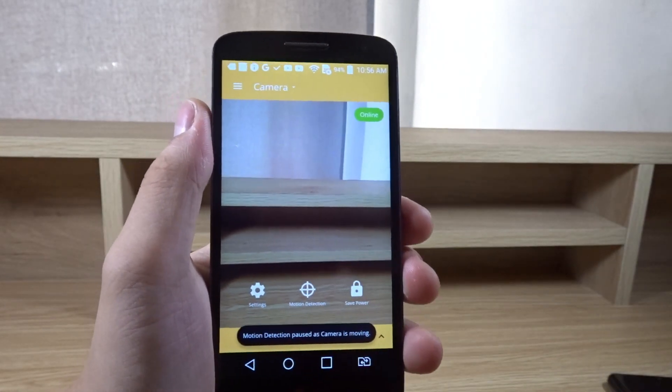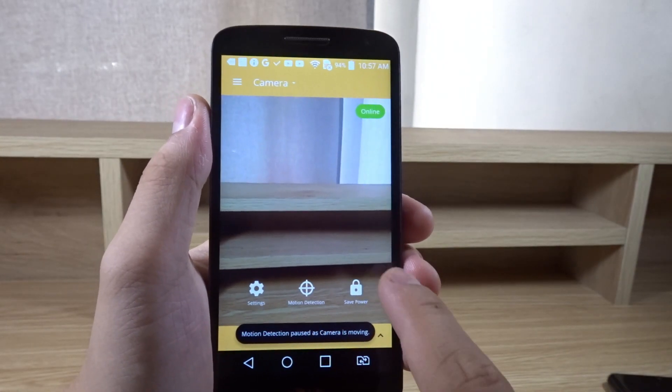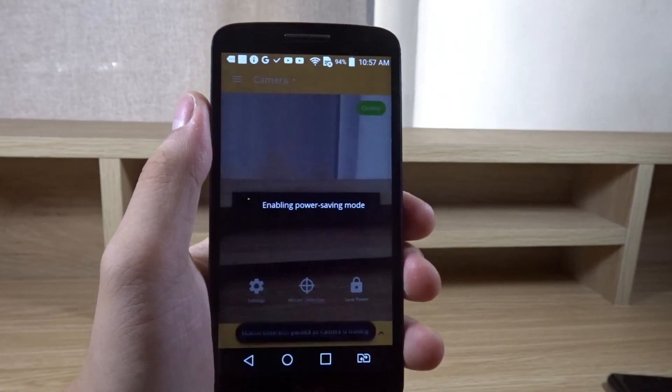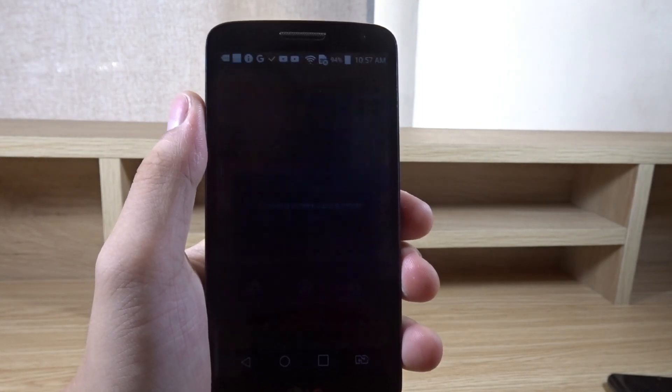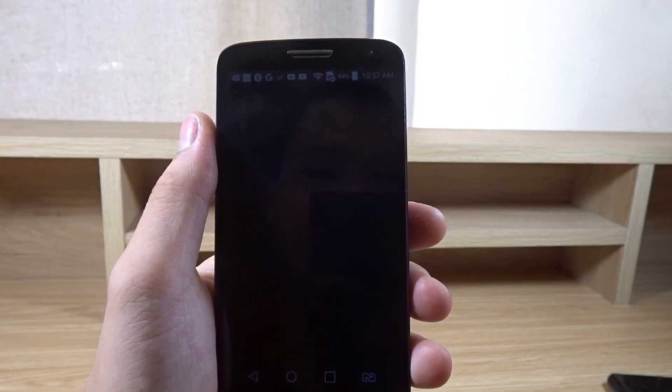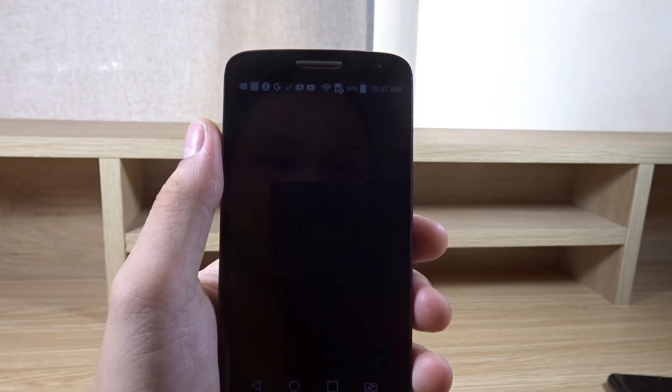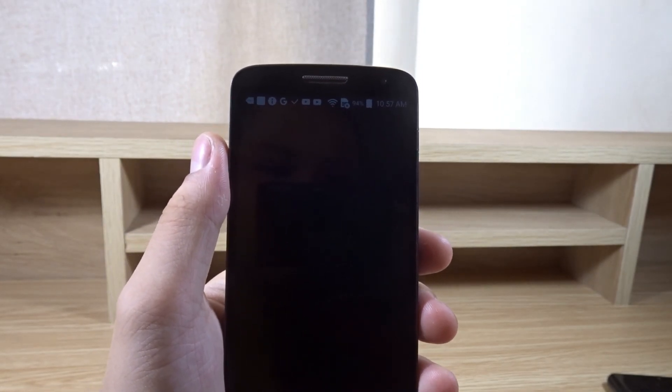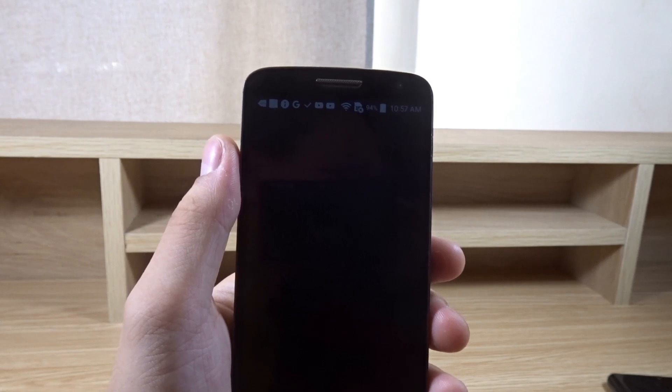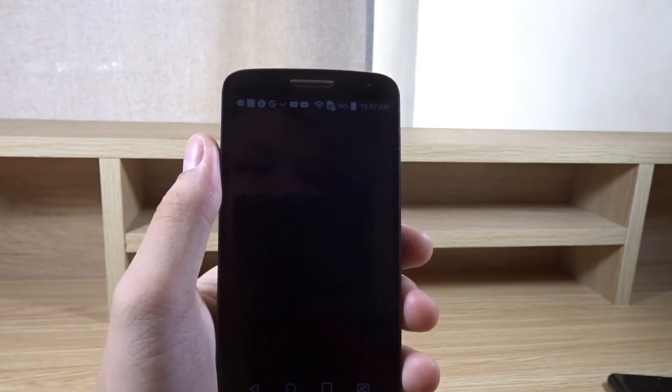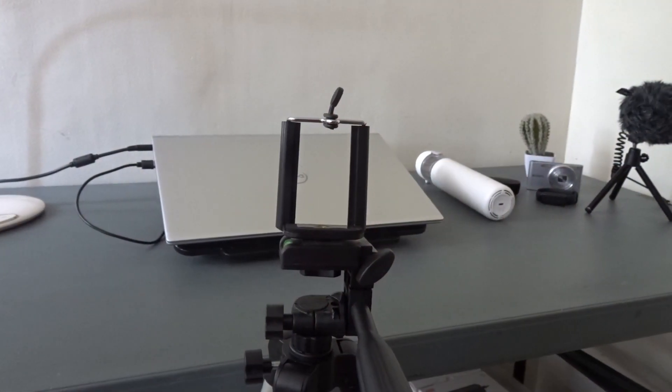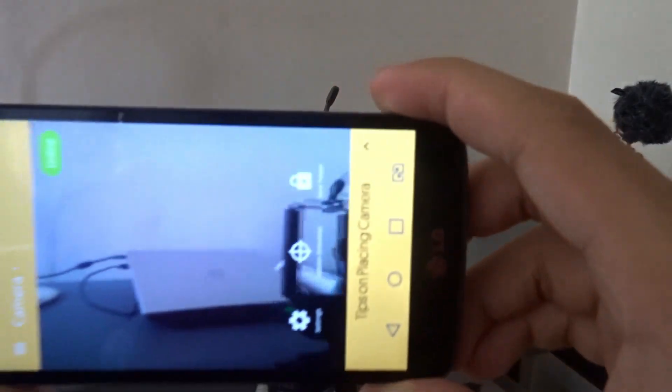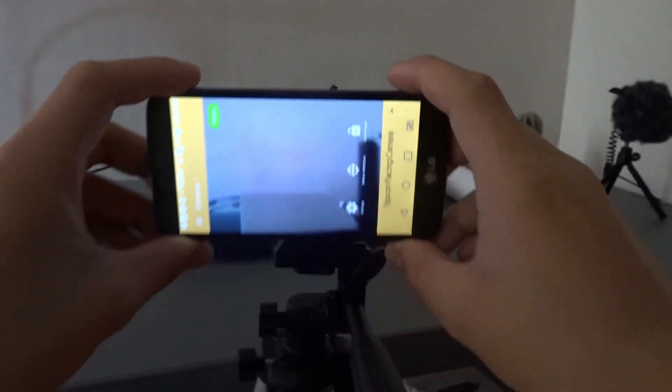I can press save power and the screen kind of turns off. So it's time to test it. Now I have this tripod over here.